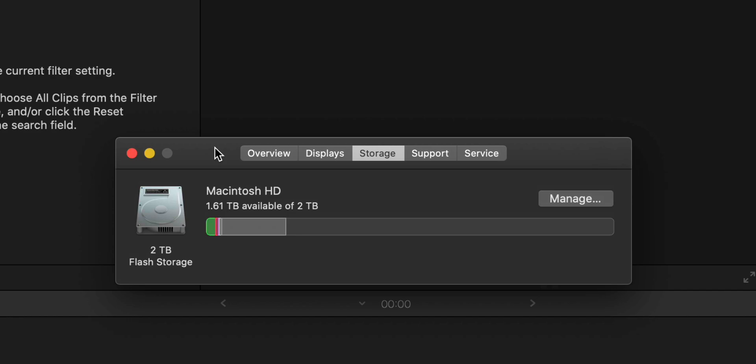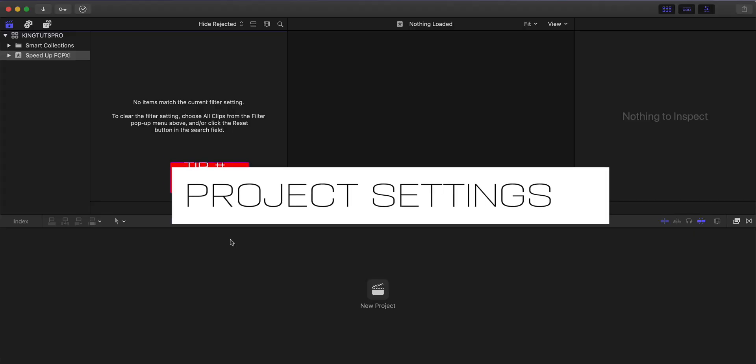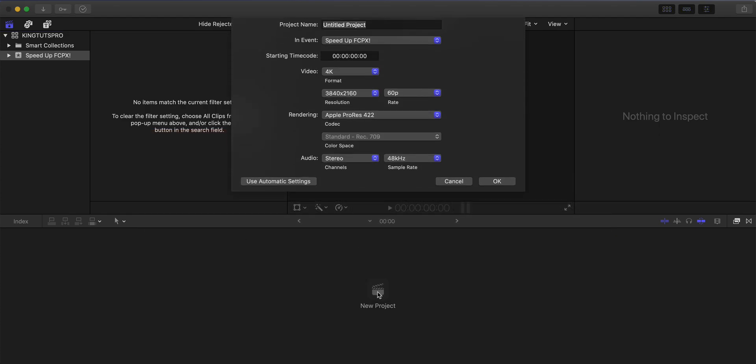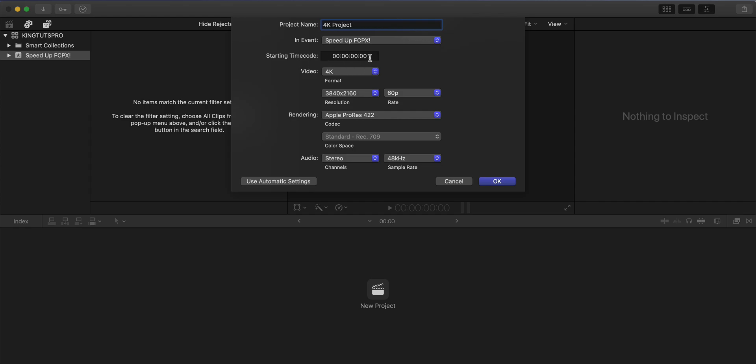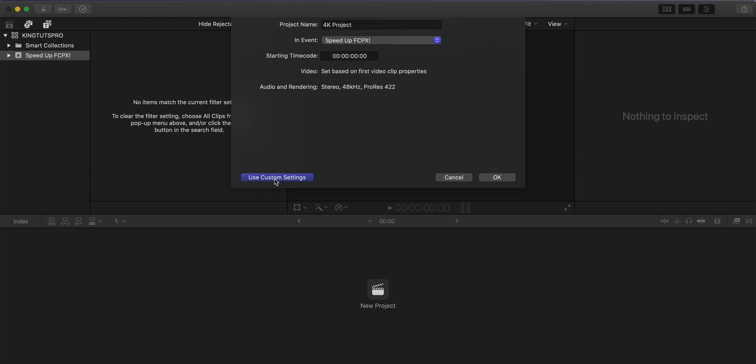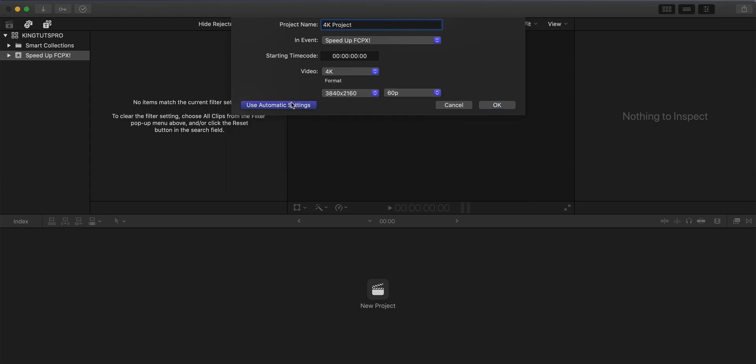So the second tip is going to be how you create your project. So we're going to go into new project at the bottom. And we're going to name this project 4K. For the time being, we're going to name this 4K project, we're going to save this in this event here. And starting time code, that's totally fine. We want that at zero. Video here is important. So we're going to set this to 4K, because that's what we want. We're going to be editing in 4K. So this has to match your clip. And if you don't know, you can just do use automatic settings.